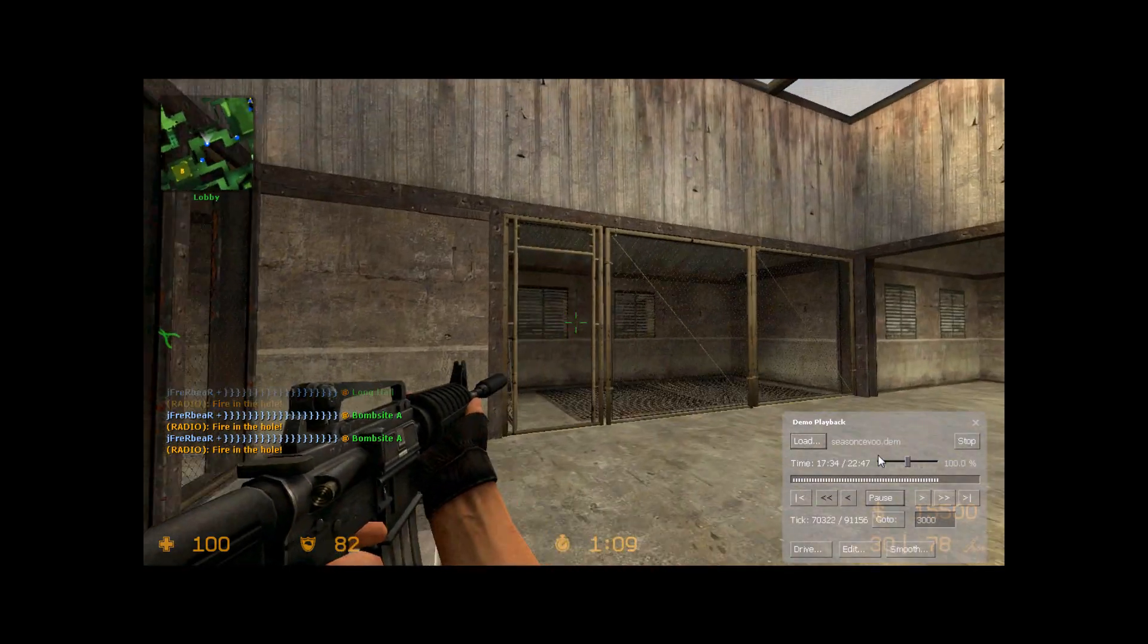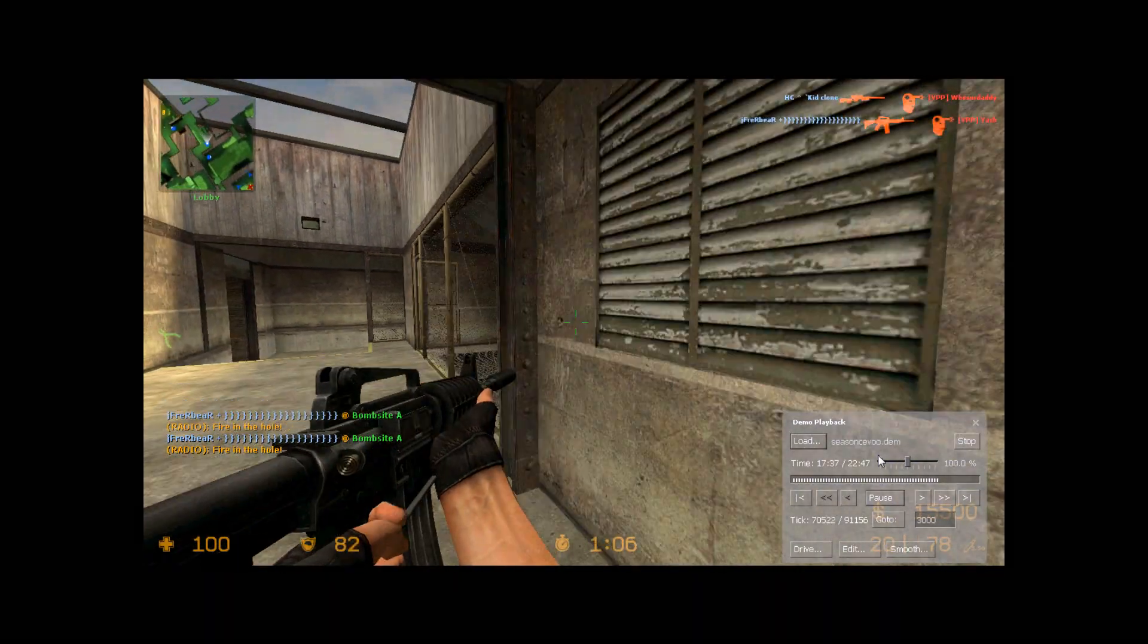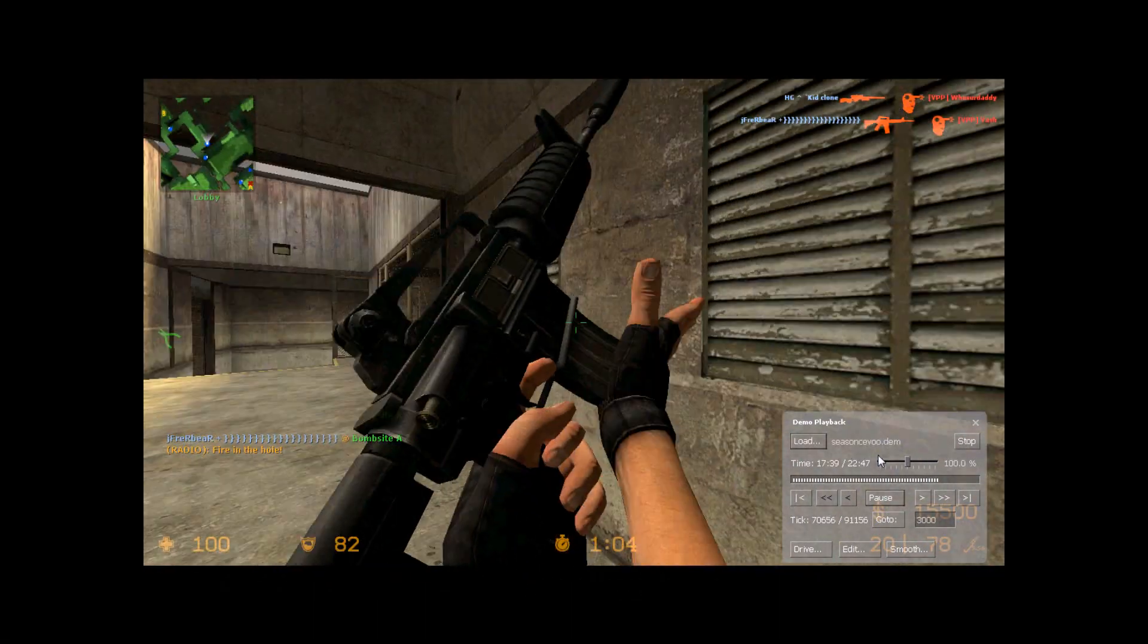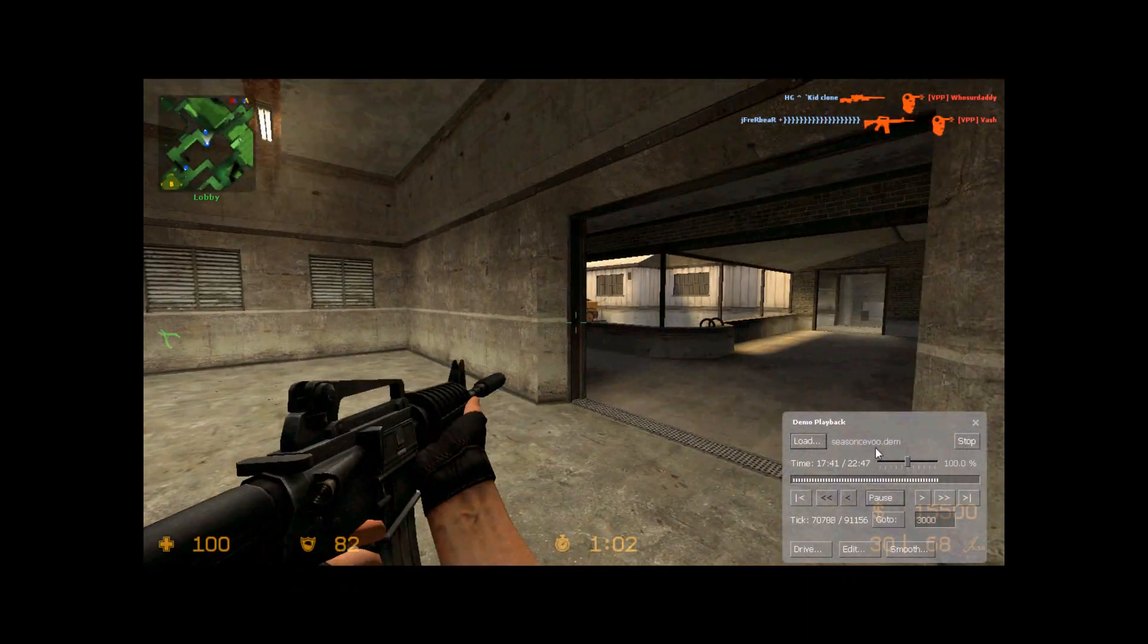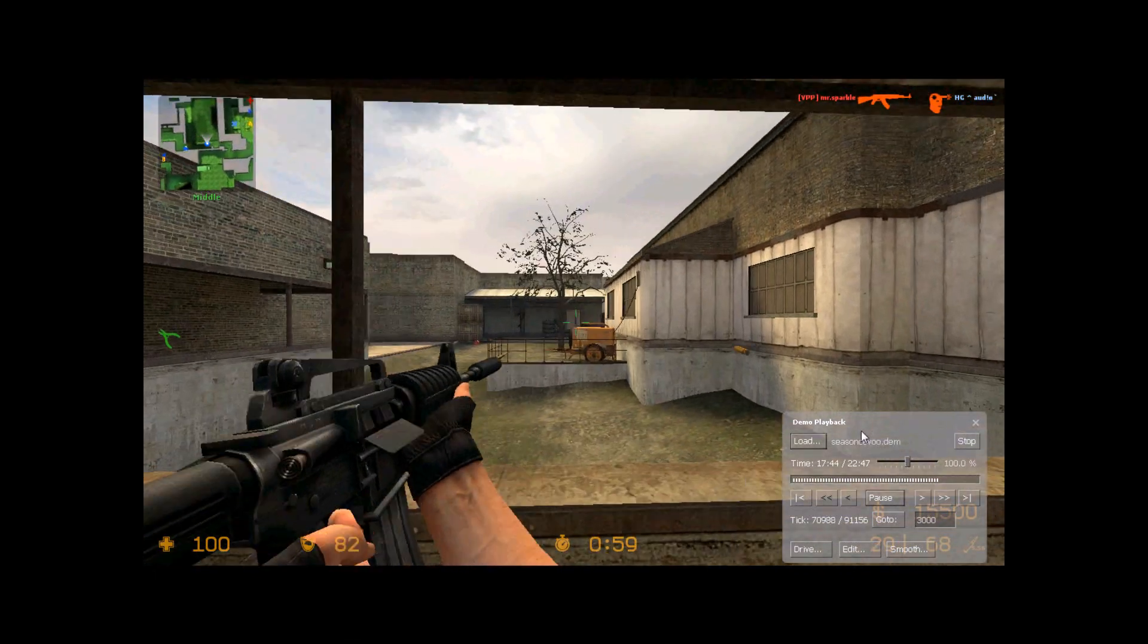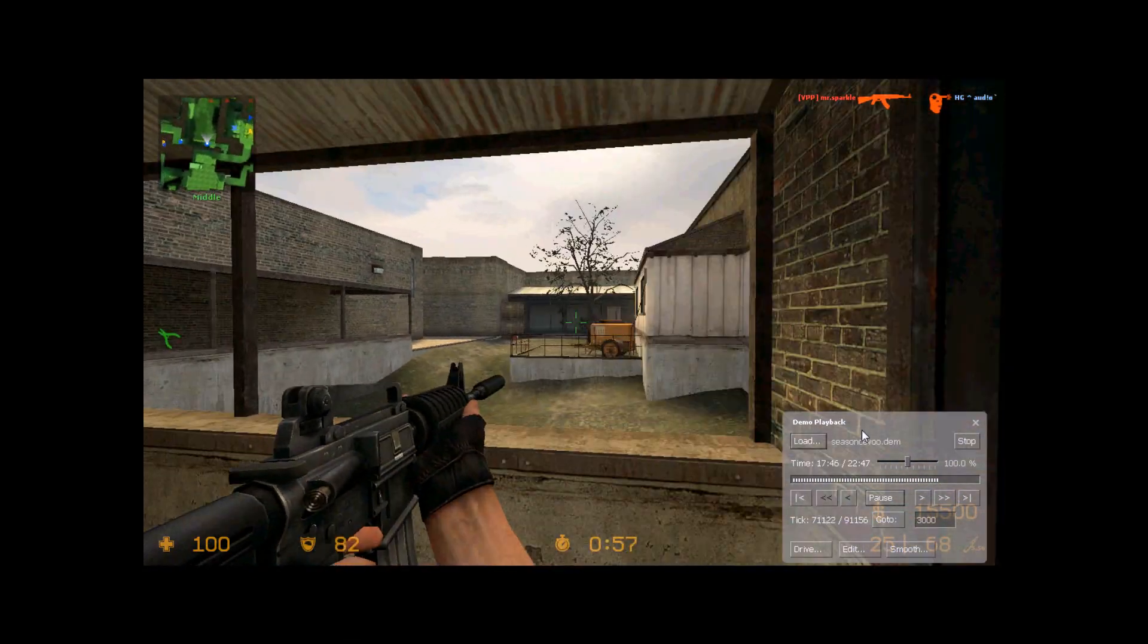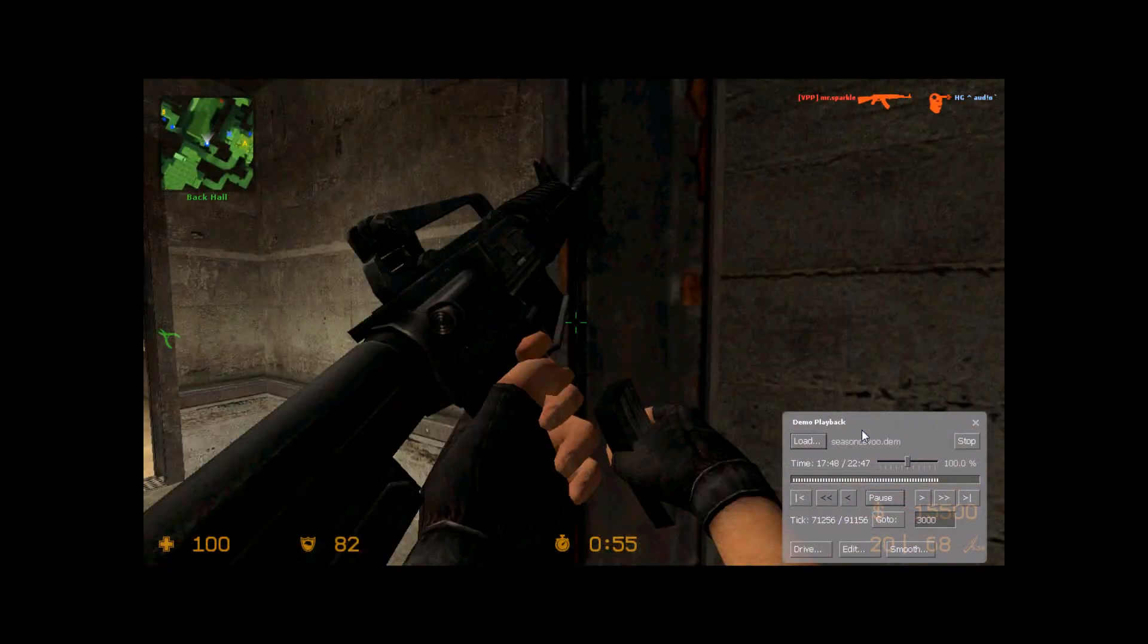But our teammates, they're going to lose A here. And something I do right here, I just crossed while I was still reloading. And that's something you should never do. But our teammates lose A, so we call for the rotate.